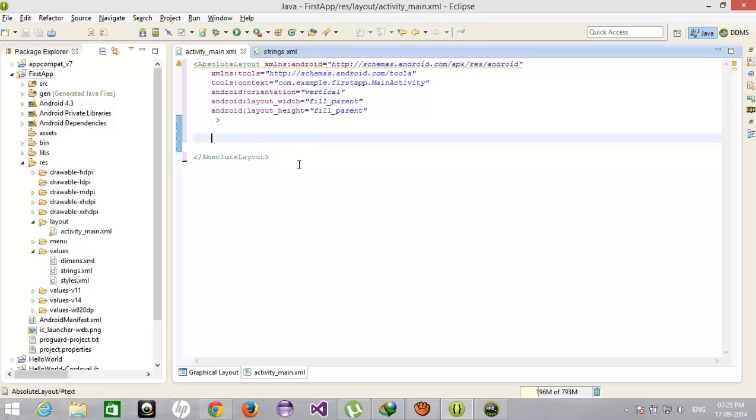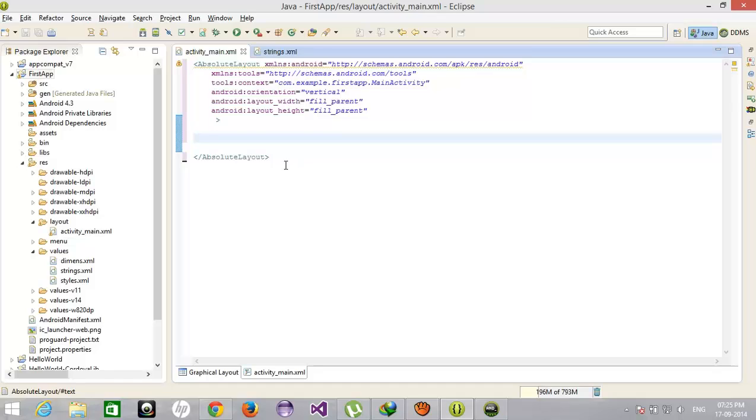In this layout we can place any object at the particular position. Like we have to follow the X and Y directions, X and Y points. From that point you can put your control, whether it's a text box or a text view or a button, on a particular fixed position.